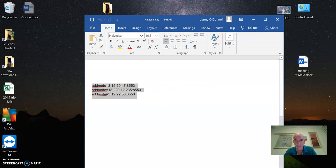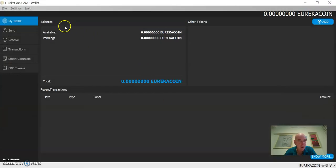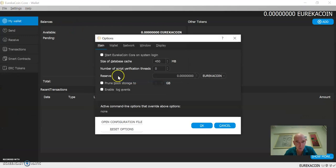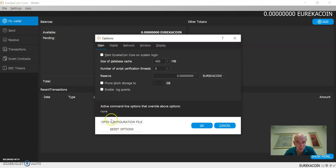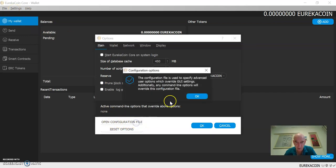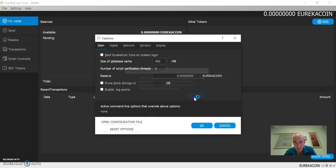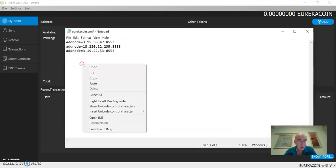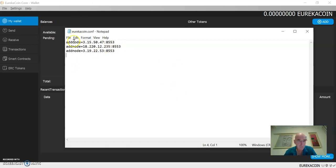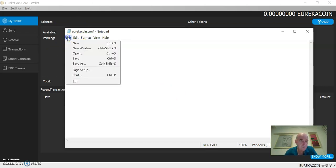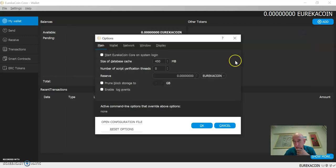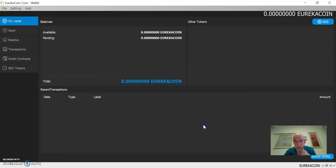Go back into your Eureka wallet. You go up to settings, options. When you open settings and options, down here you see open configuration file. Click on that, hit OK, and paste that in there. After you've pasted the add nodes in there, you want to make sure and save it and close it.